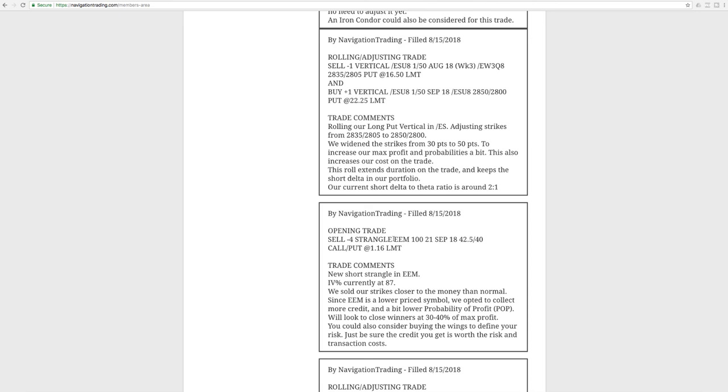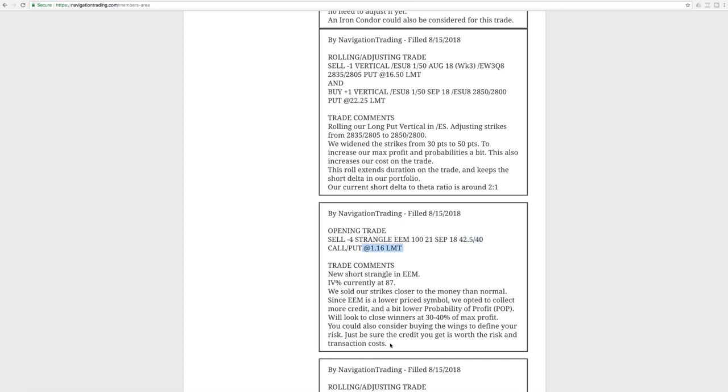Next trade is EEM. So we did an opening trade. IV percentile jumped up to 87. So we sold some premium here, sold a strangle. I also mentioned you could consider buying the wings to define your risk. The problem on low price symbols like EEM, that's this low priced, is when you buy the wings, it's going to suck up so much of that credit that sometimes it's not even worth doing. And that's why on these lower price symbols, we like to do uncovered or naked options, because it allows us to collect enough credit. In fact, on this one, we actually did it much tighter than normal. You can see it's almost a straddle. We did the 40 and the 42 and a half, just so we could collect enough credit to make it worthwhile.